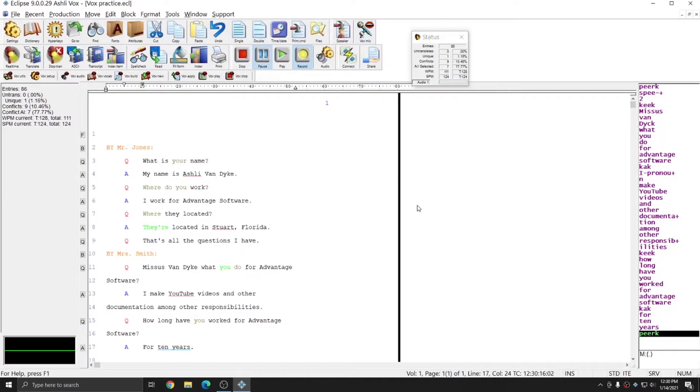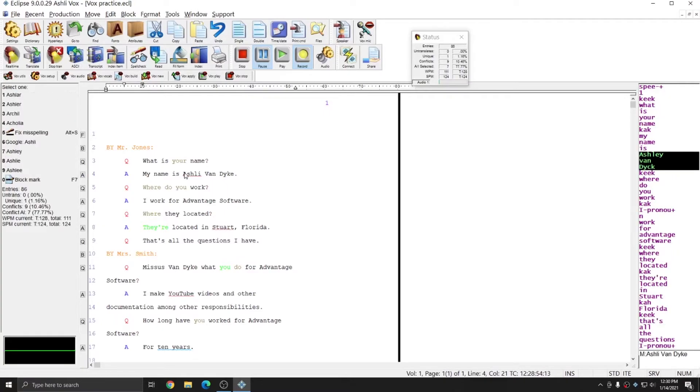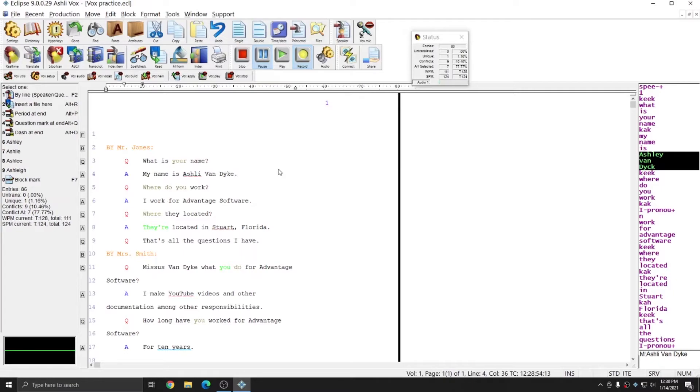I've toggled my microphone back off, and you see that everything that I dictated into Eclipse has come out correctly. In the case of my name, this is something that I've corrected before so that it does know how to spell my name correctly. However, there are no other corrections in this document that I need to put through.